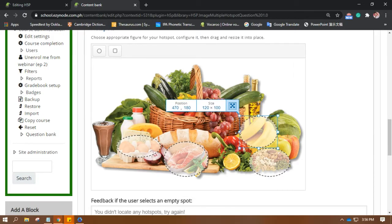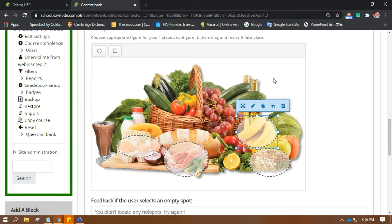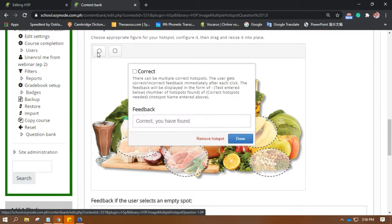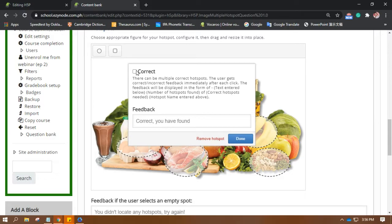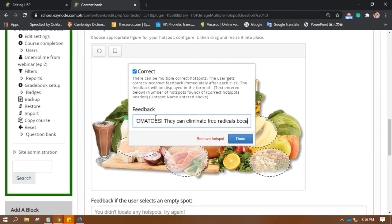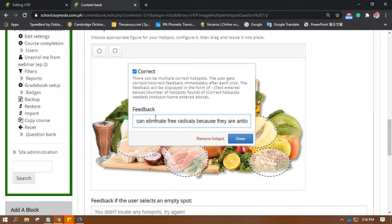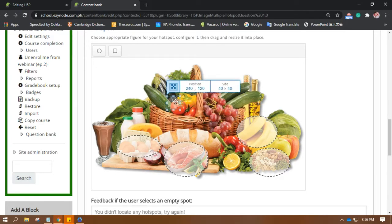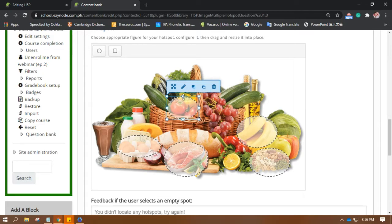Just be sure that only the bananas will be clicked, and the last one I believe, or at least what I like, is tomatoes. Tomatoes. They can eliminate free radicals because they are antioxidants. Here, so let's put that in here. Okay, there we go. There, so once you were done with that.